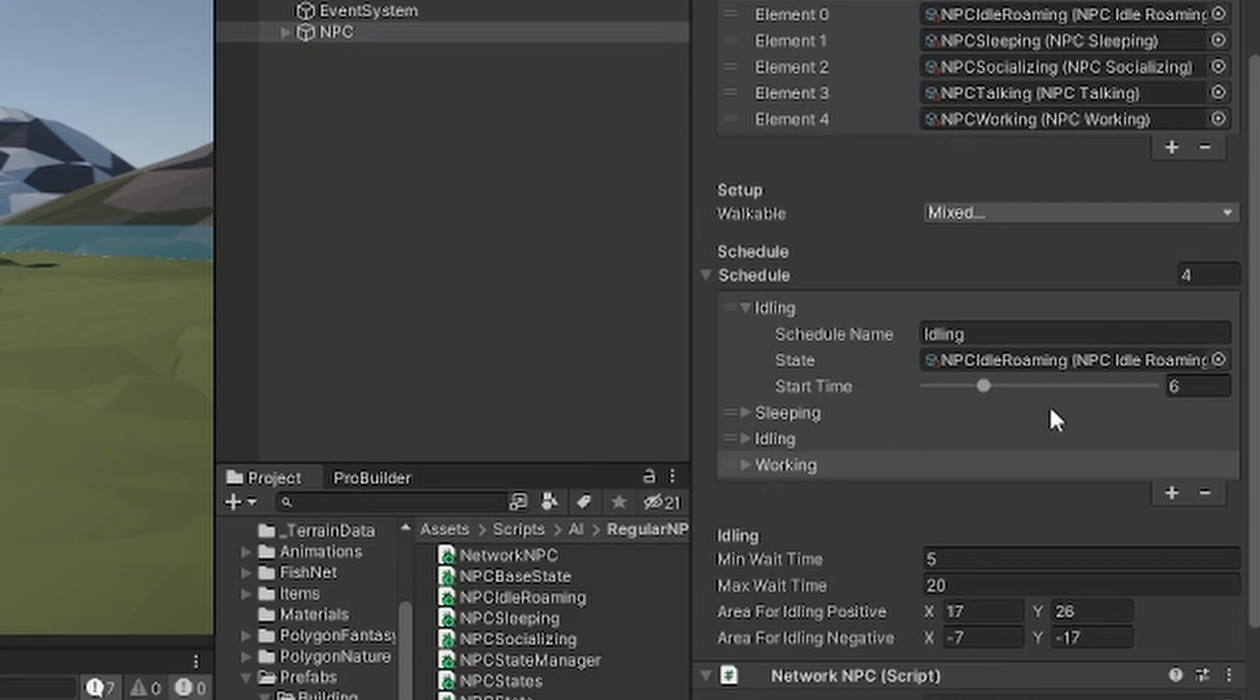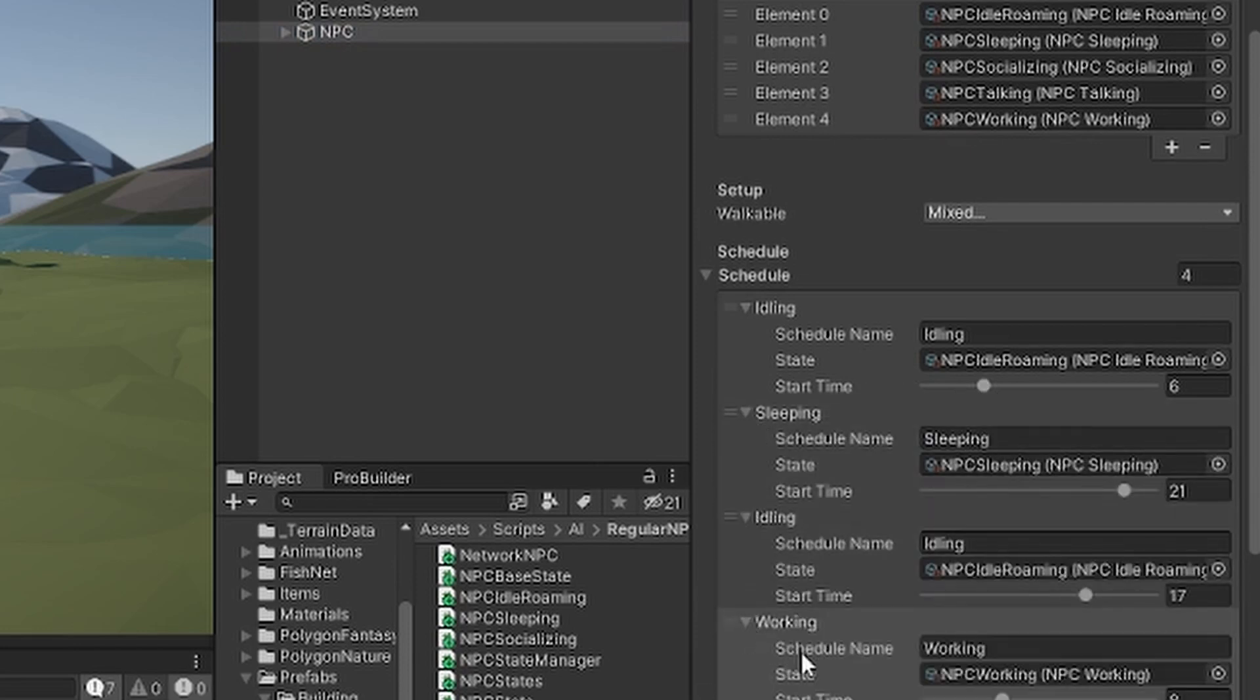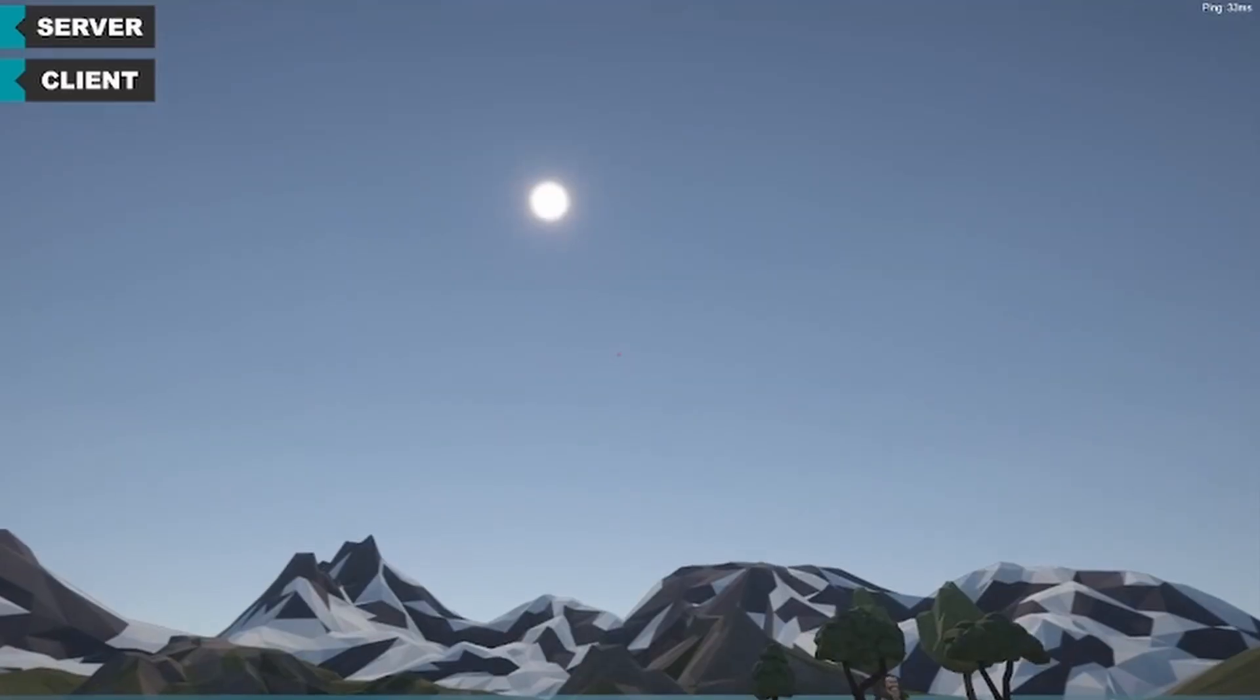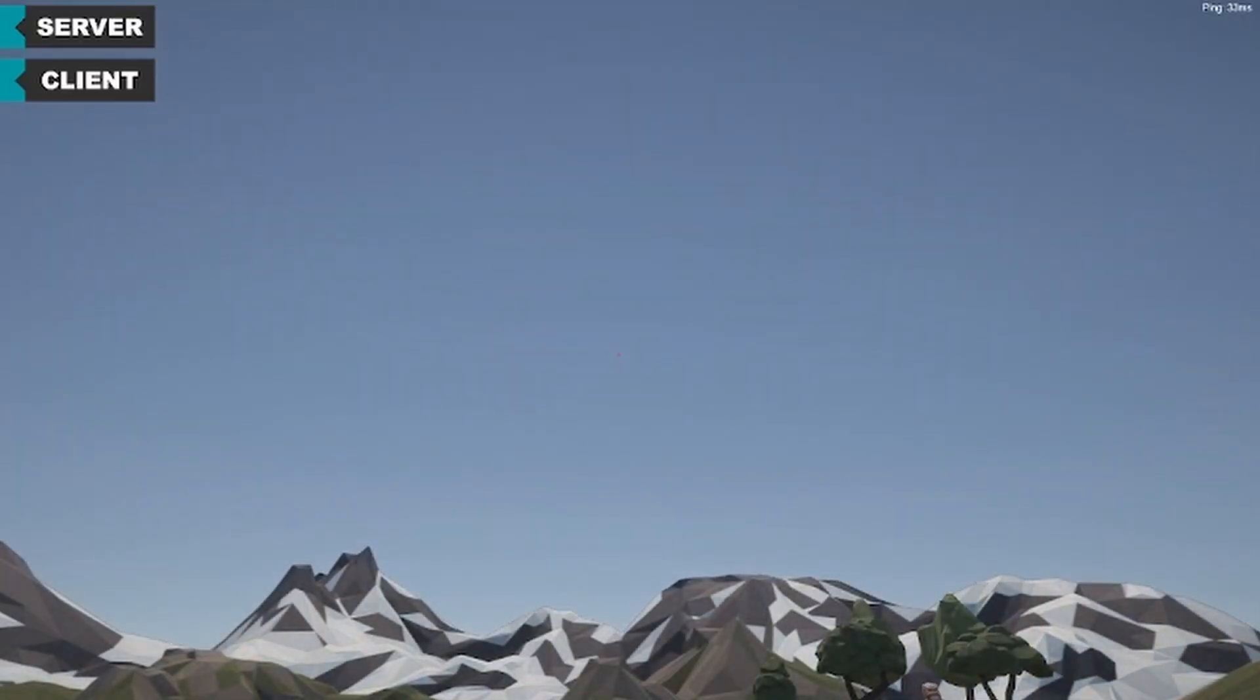As shown on the screen right now I've also set up a simple schedule for the NPC so we're able to set certain states at certain different times and obviously also set up a basic day and night cycle.